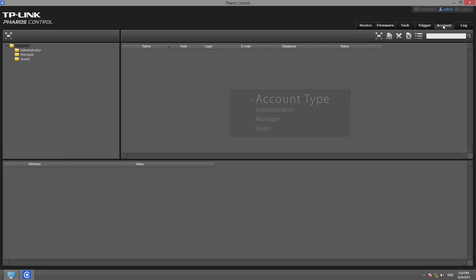In the Account tab, you can add new users, including administrators, managers, and guests. Each type of user has different privileges.